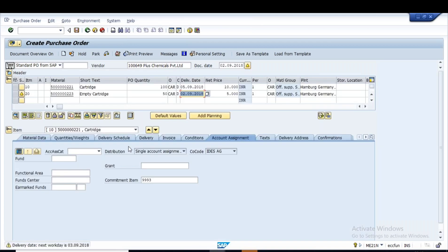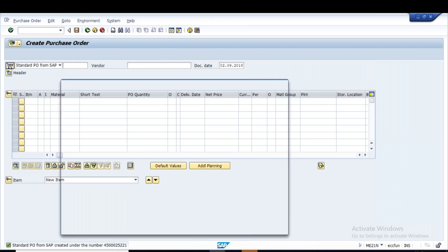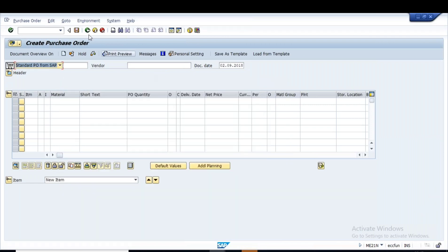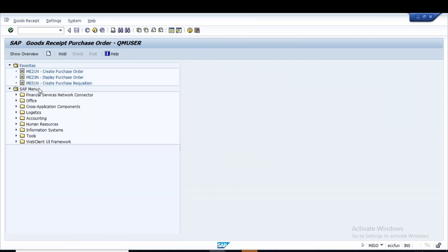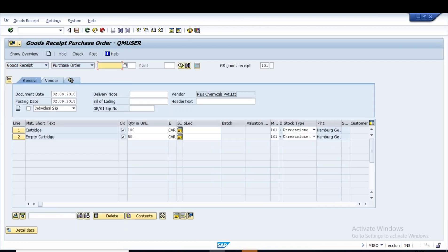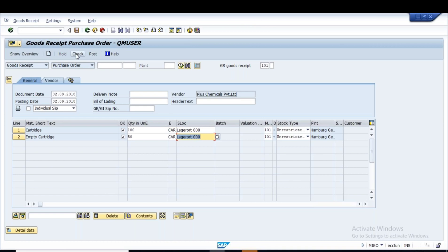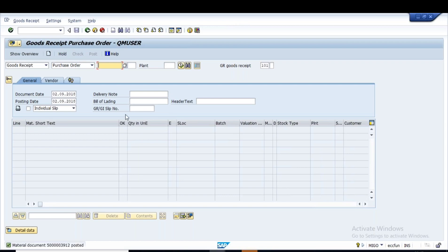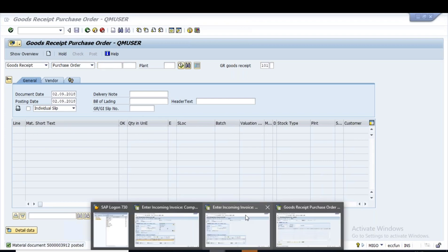Two materials have been entered. The purchase order has two items. I'll do the goods receipt in MIGO. After entering the purchase order number and receiving material into the storage location, we post the goods receipt. Now when we do the invoice verification, we can see how the system behaves.